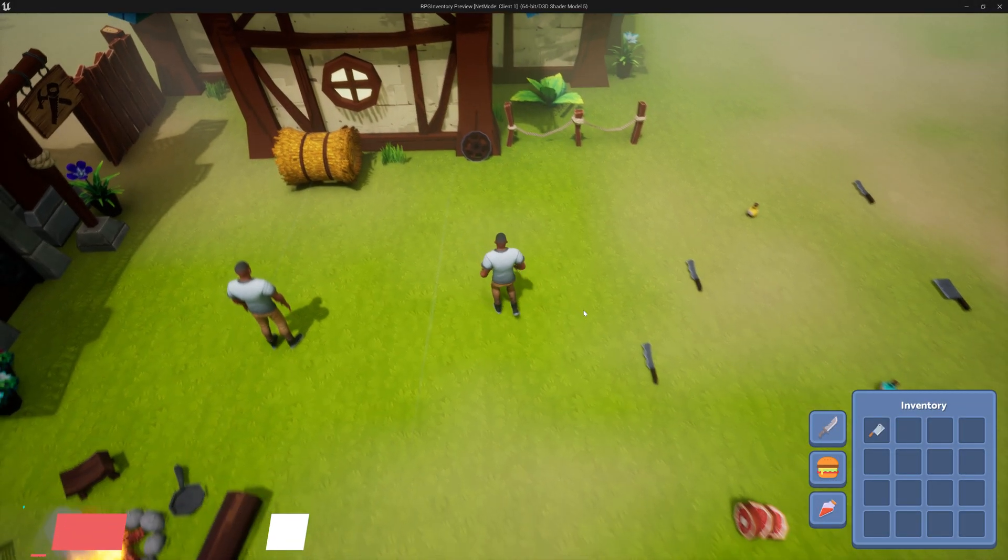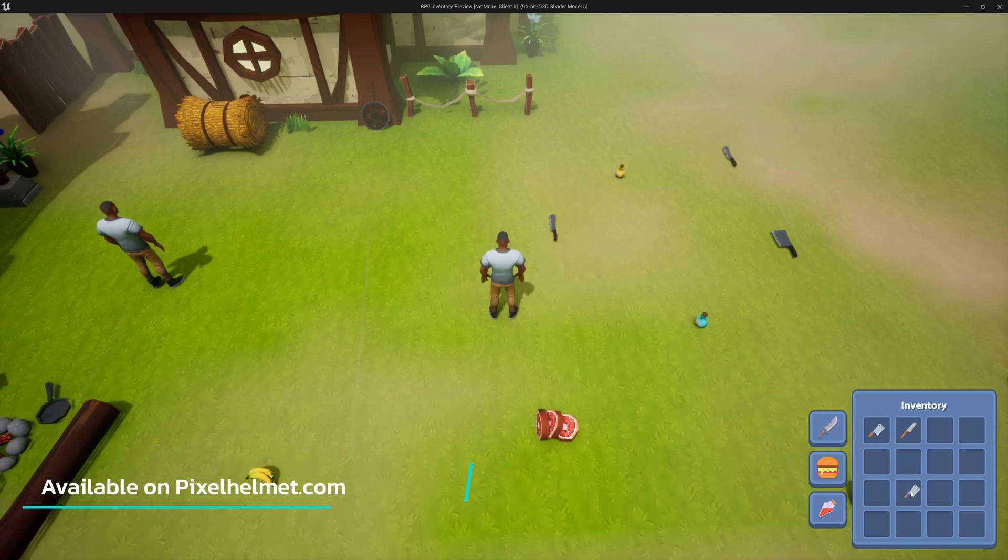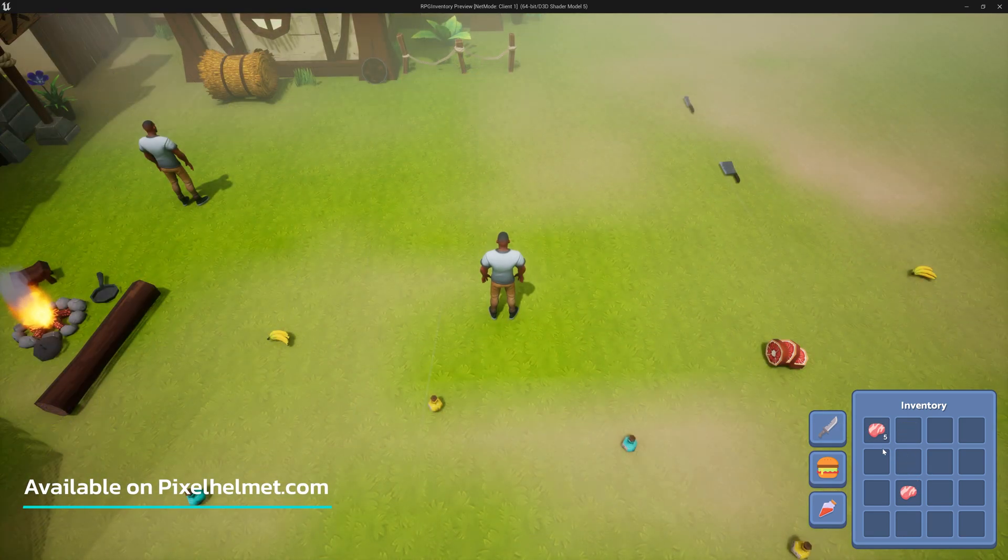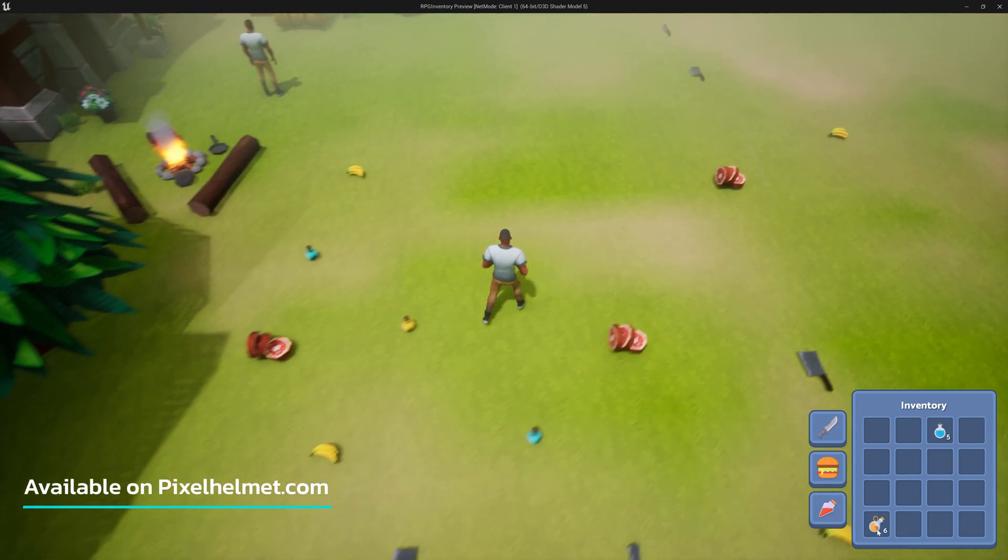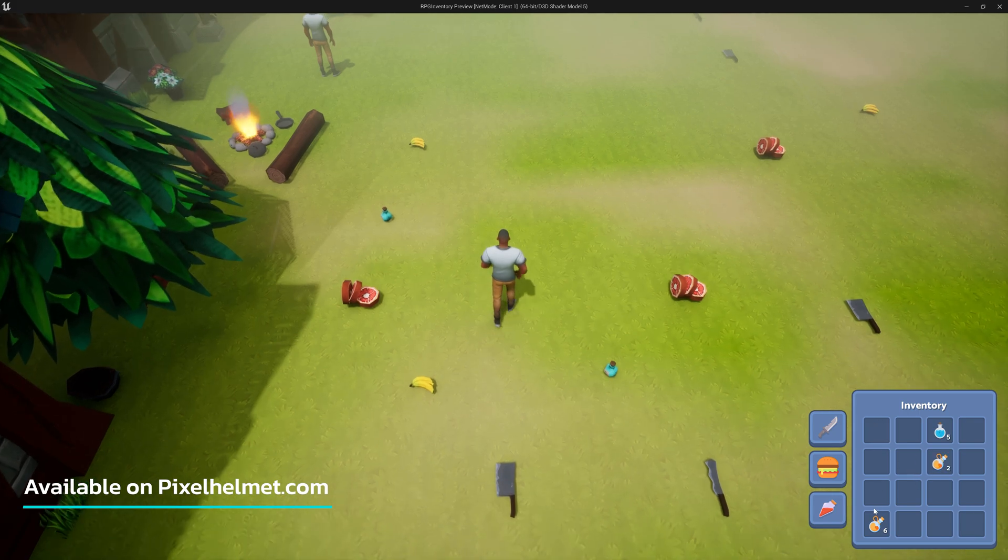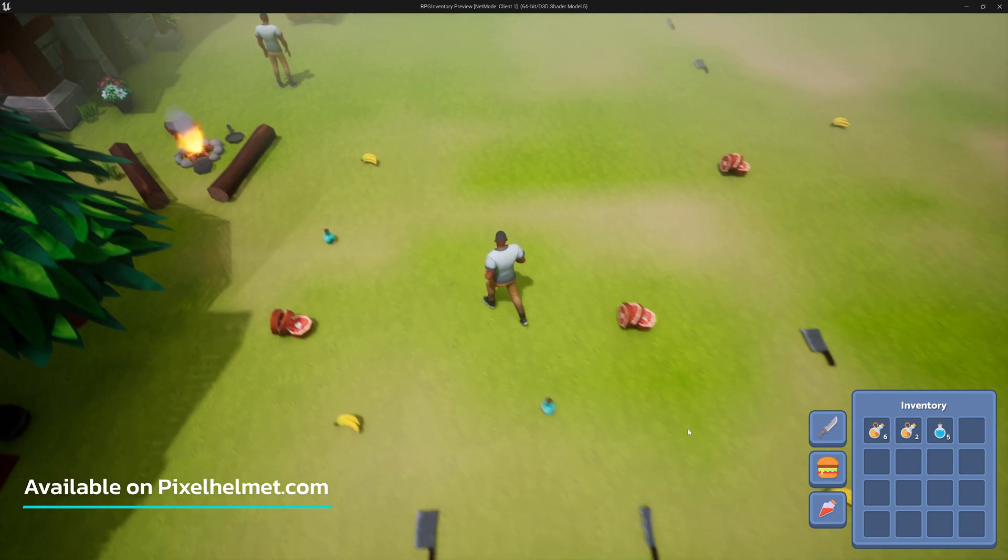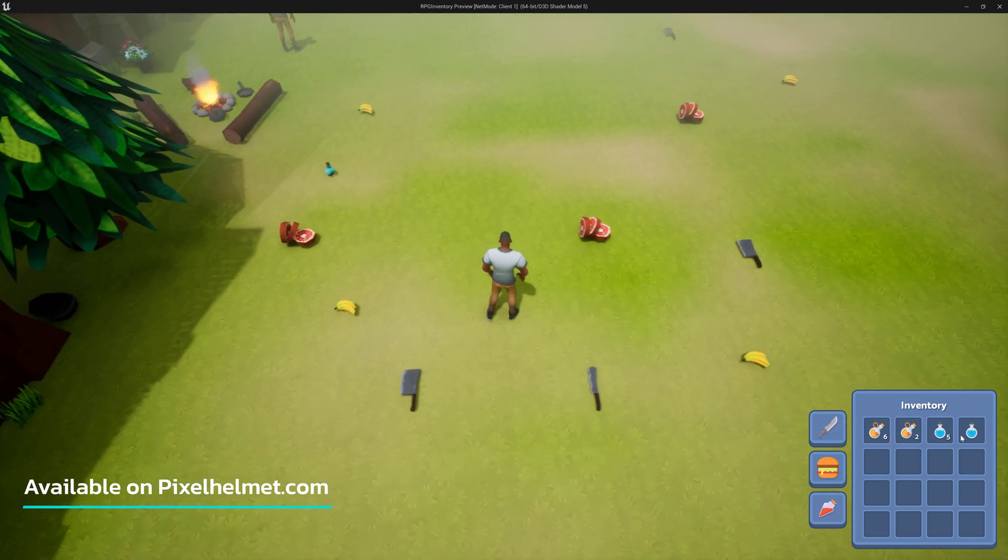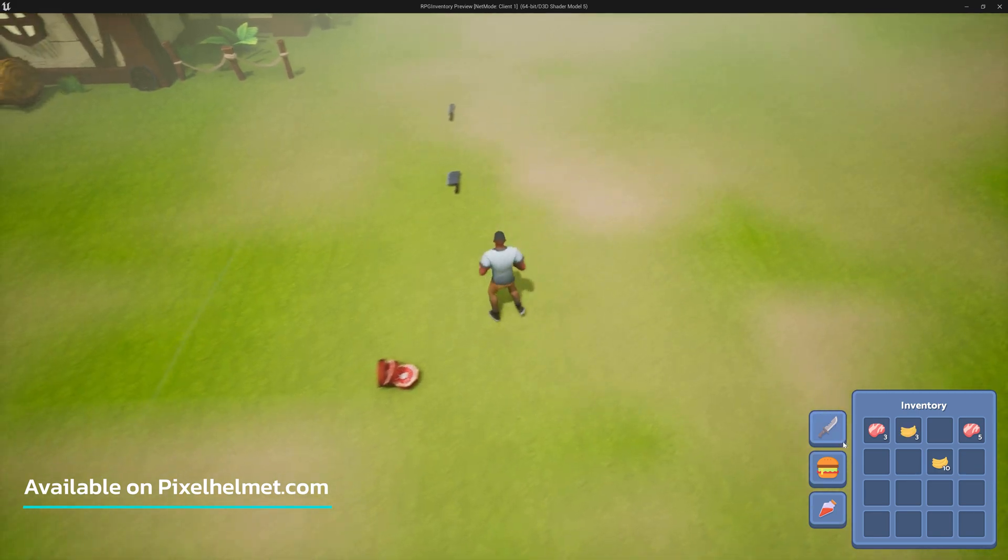In this course, we're going to learn how to develop a multiplayer RPG inventory system using blueprints in Unreal Engine 5. We will start from scratch and cover both UI design and programming of the inventory.